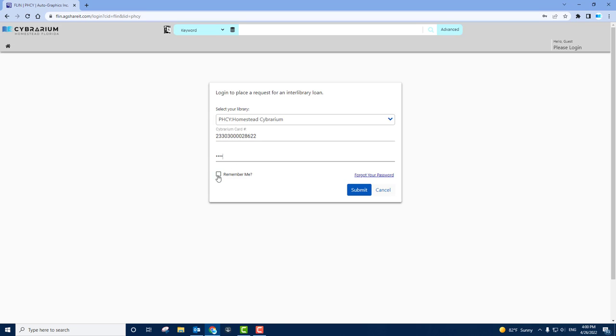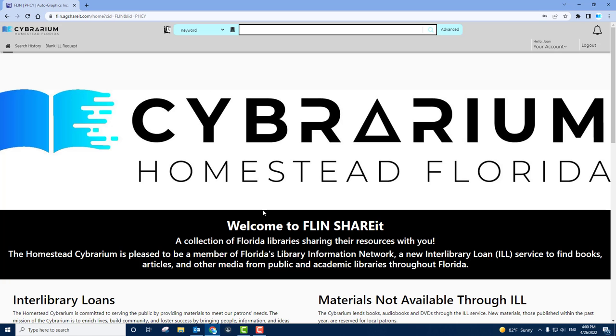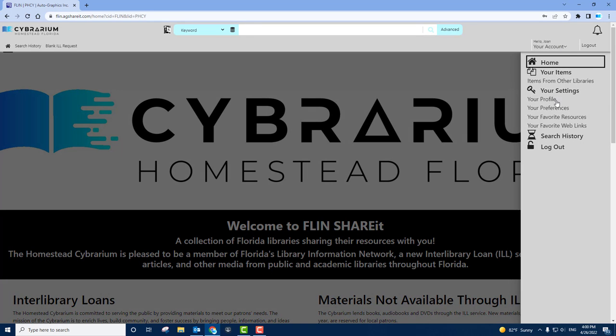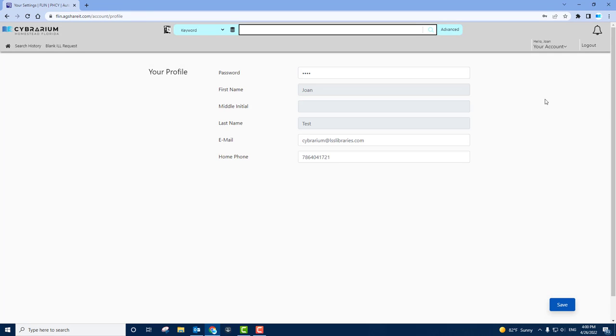You can click Remember Me if you're using a trusted device. Otherwise, click Submit. You are now logged in. Verify that this is your correct account. Click Account and see Profile. Here you'll see the information you provided to Cybrarium when you've created your account. In this example, I'm using one of the test cards for the Cybrarium.